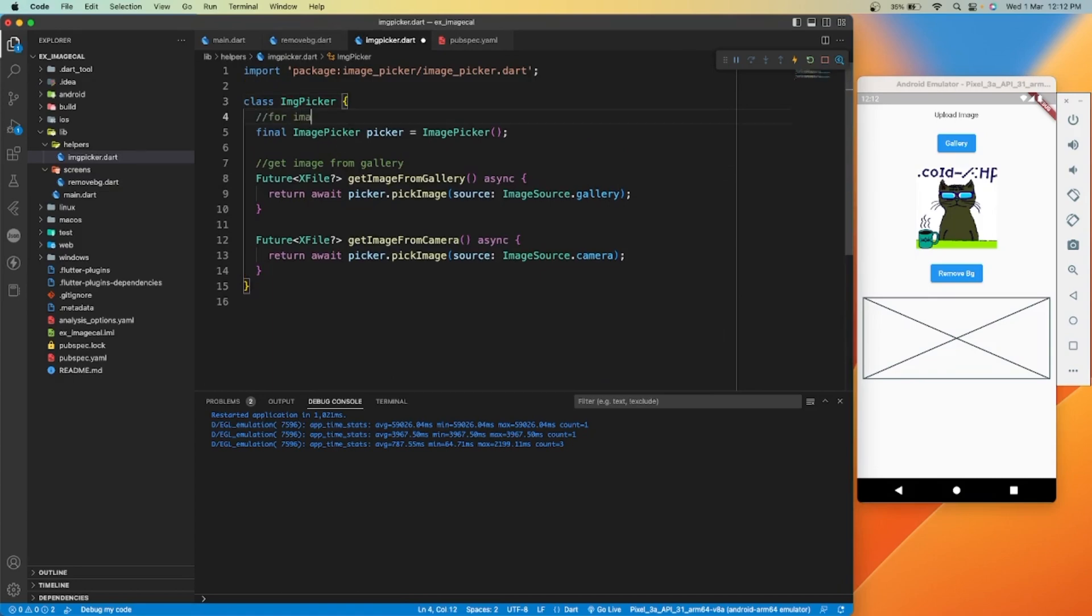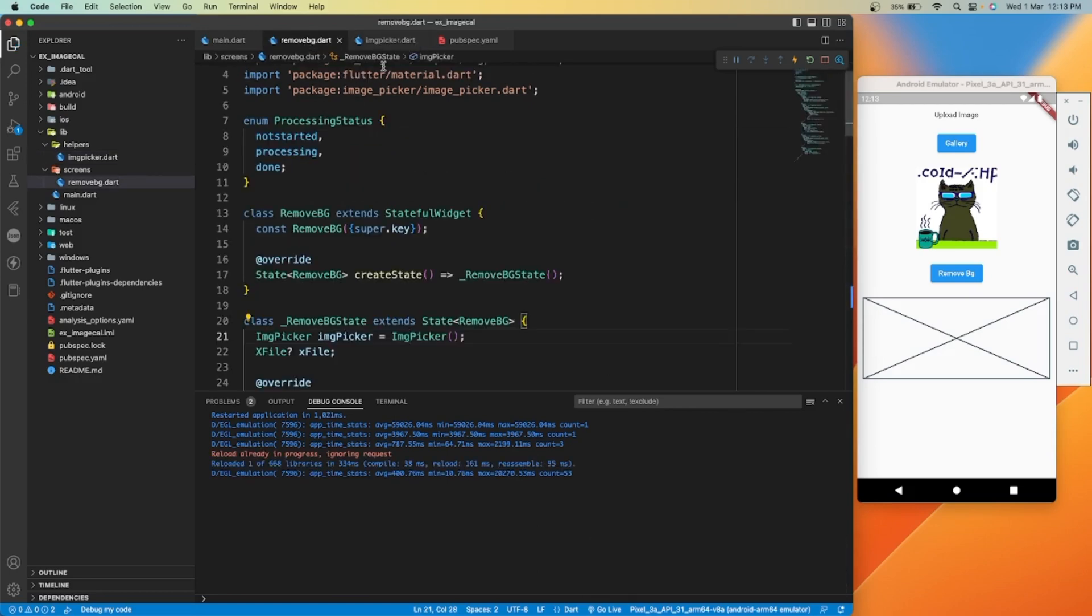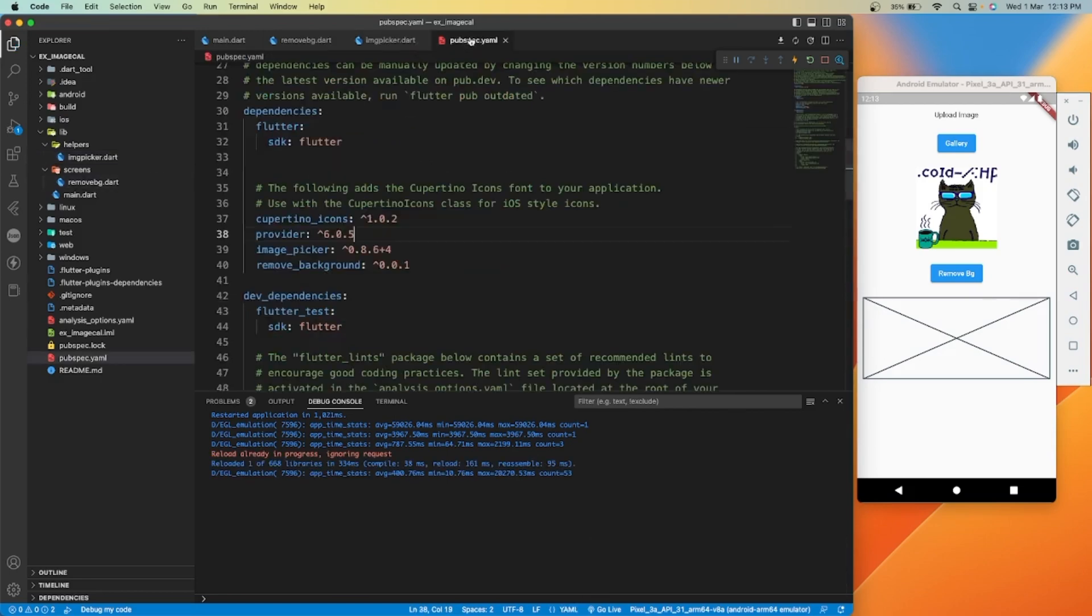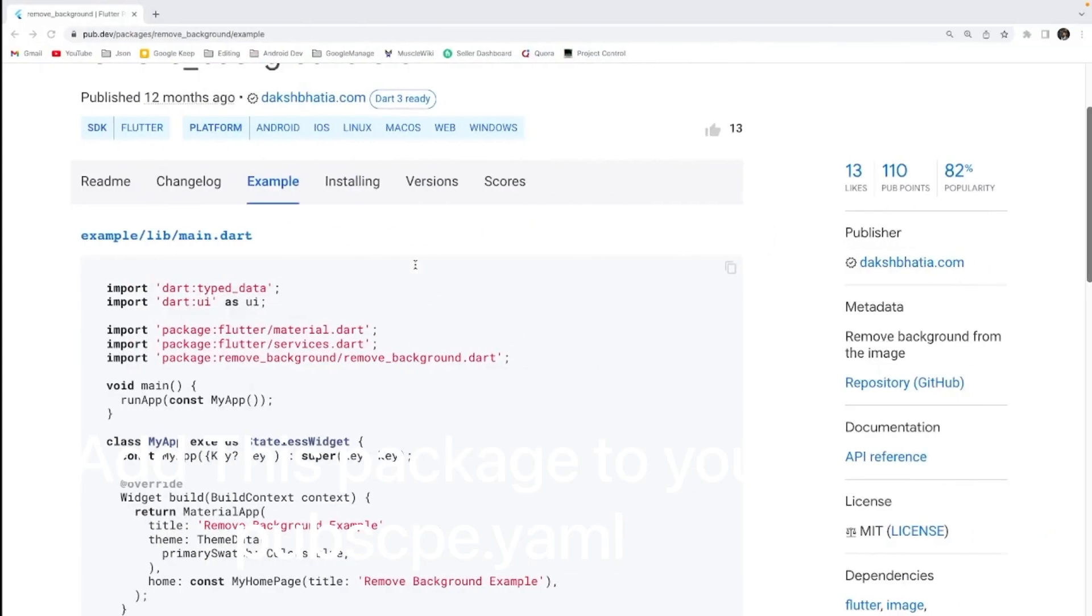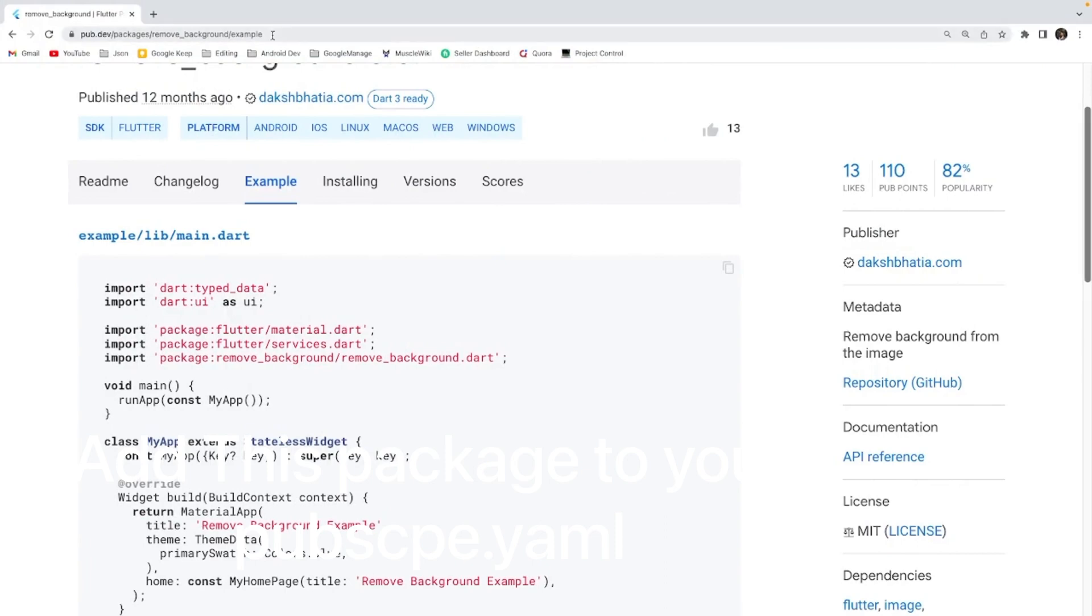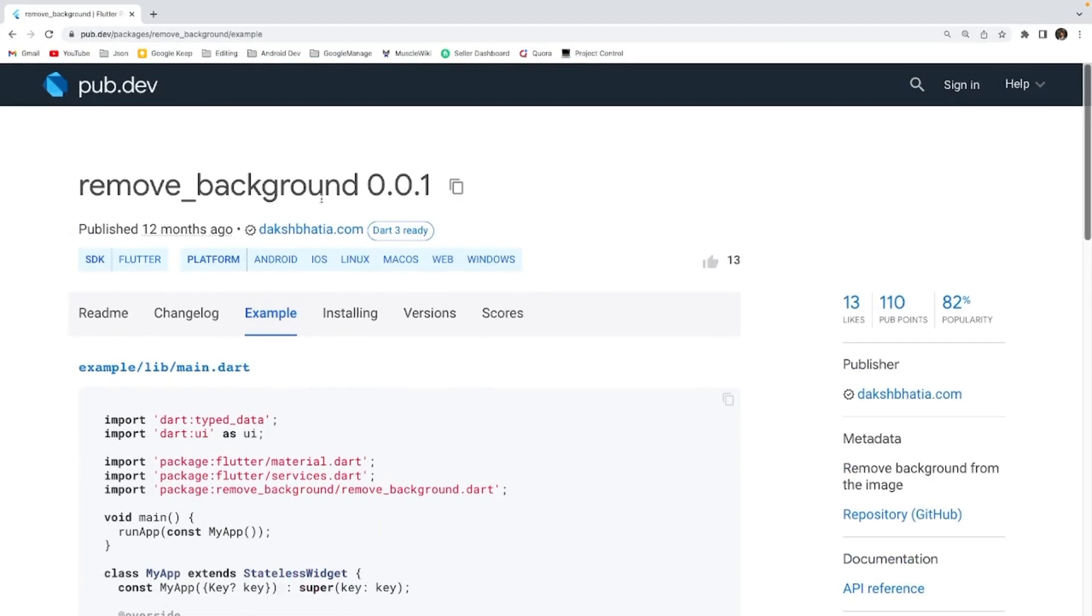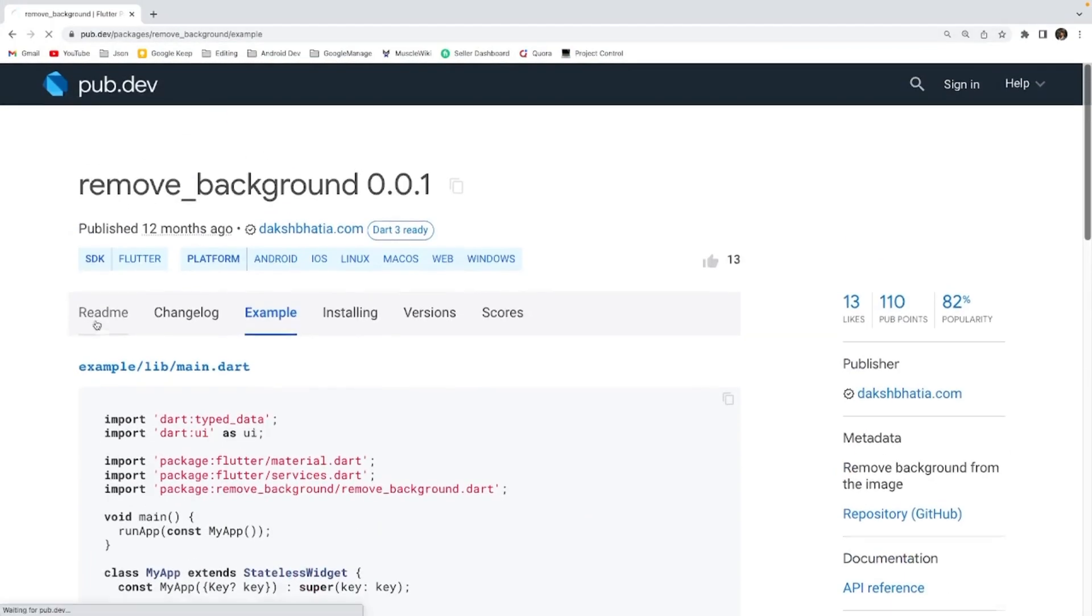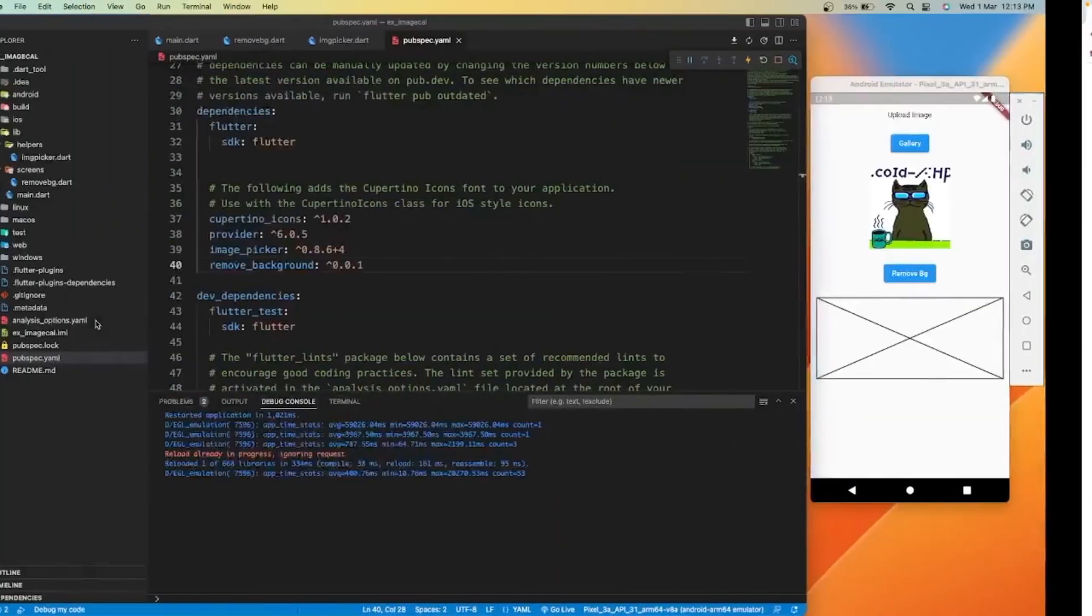We can select image from camera. For this example we are going to select image from gallery. For this project we are going to use the remove underscore background library.